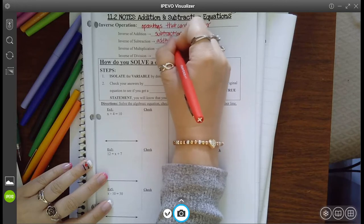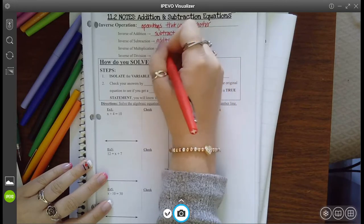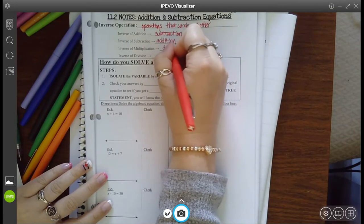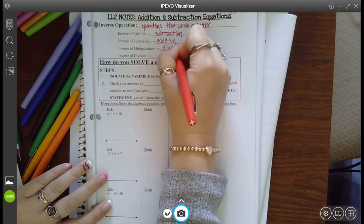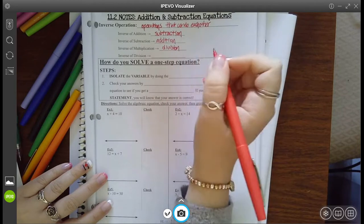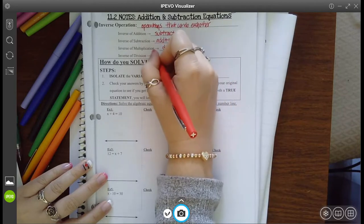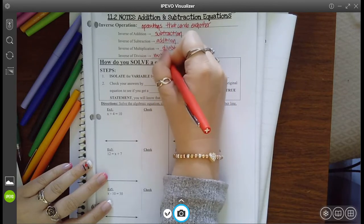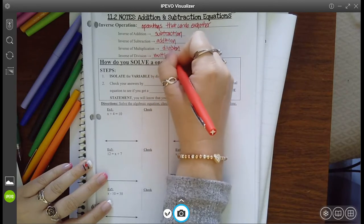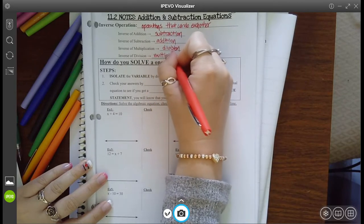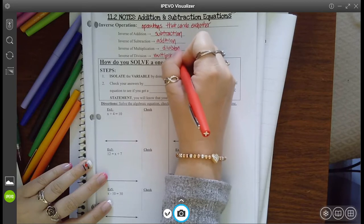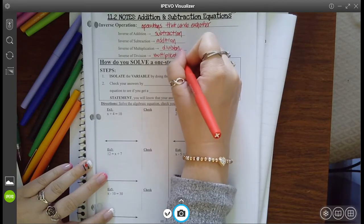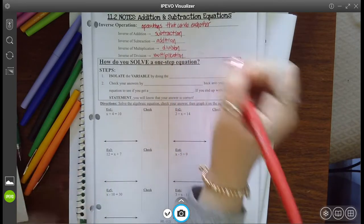So what do you think is the inverse of multiplication? Division. And what's the inverse of division? Multiplication. Today we're only going to focus on addition and subtraction equations though.